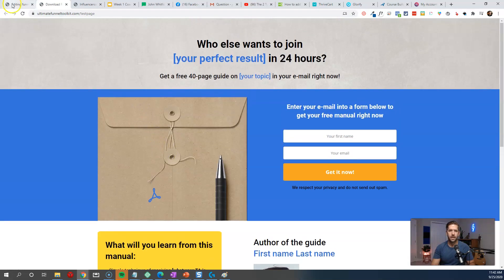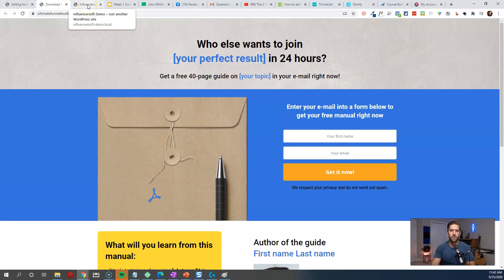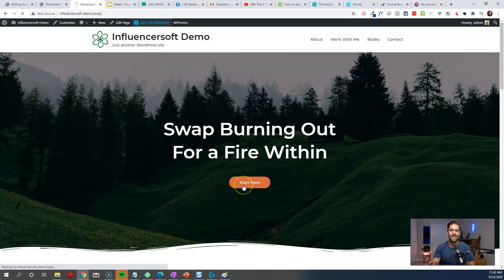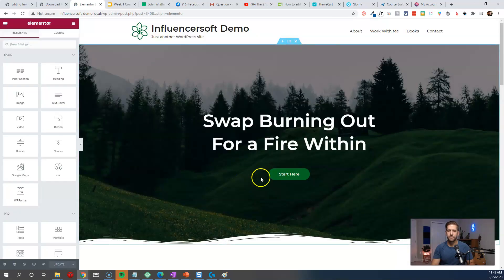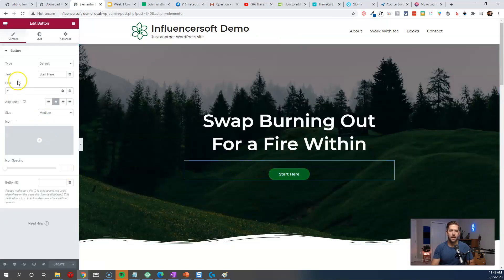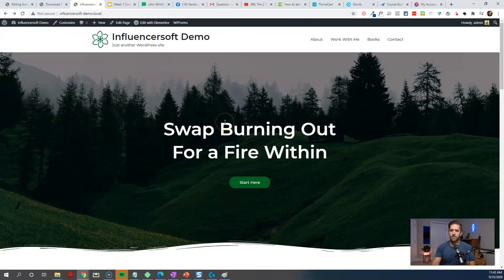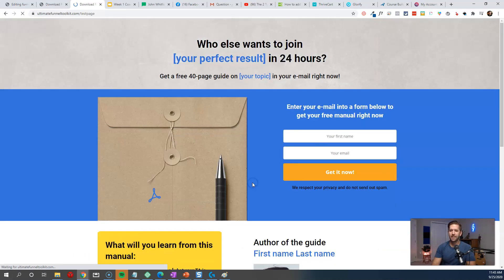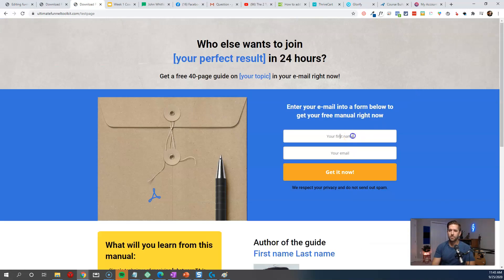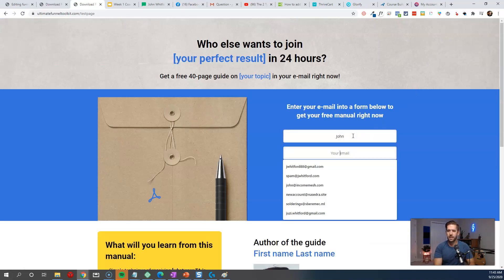So let's head over to our WordPress website now and show you the first way. All I want to do is change the location of that button link and send people to my Influencersoft landing page. It's very simple and doesn't need to be overcomplicated. I'll open up Elementor, find this button, click on it, and change the link to my landing page, then hit update. So now if I click 'Start Here' — boom — I'm on my landing page. It loads super quick because it's not on WordPress; it's just its own thing.